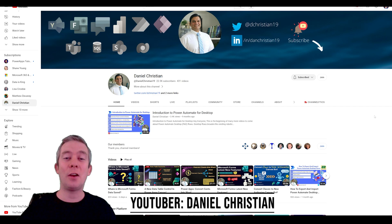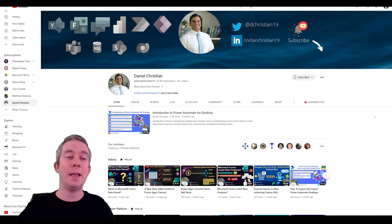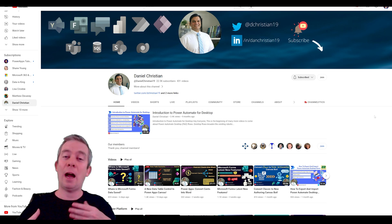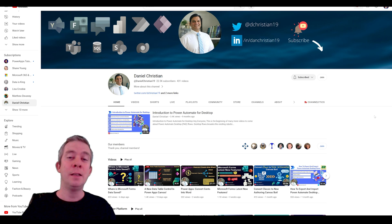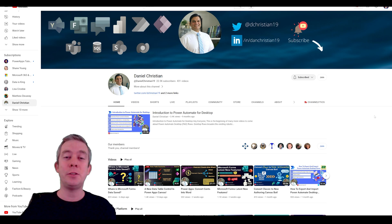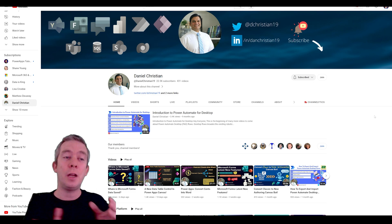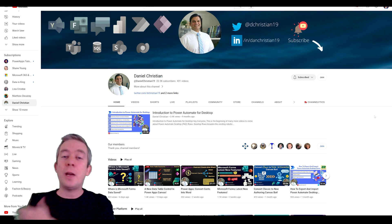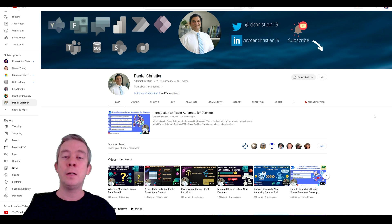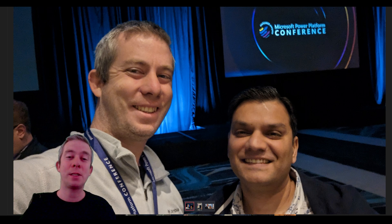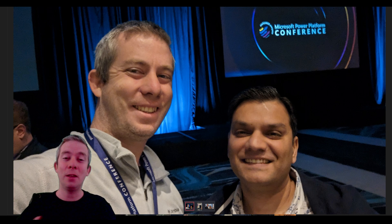Another person I learned a lot from was Daniel Christian. He is very detailed in the way he does things and his videos are excellent. All these people have their own memberships you can join. Maybe you like Reza better than Shane — I'm not putting people in any order, just pick the person you like and learn from them. I also met Daniel Christian at the Power Platform Conference, and we actually live only about an hour and a half's drive from each other.